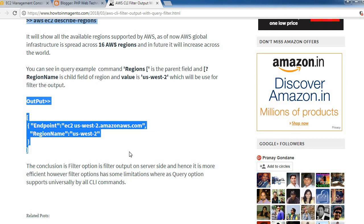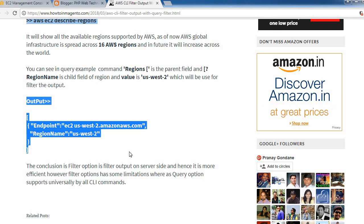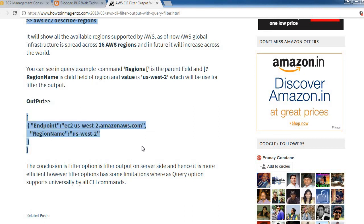The conclusion is: filter option filters output on server-side and is more efficient. However, filter option has some limitations whereas query option is supported universally by all AWS CLI commands. That's it for now, and we will meet you in the next session. Thank you.